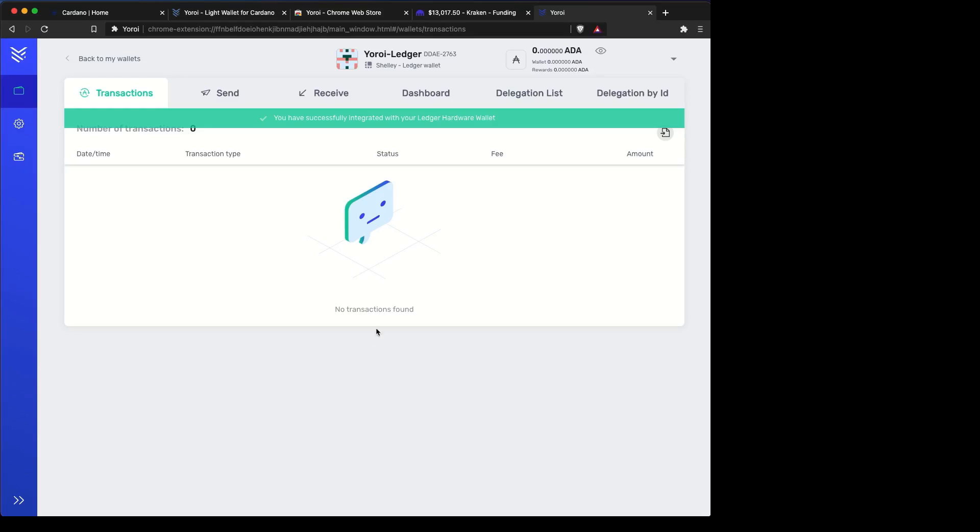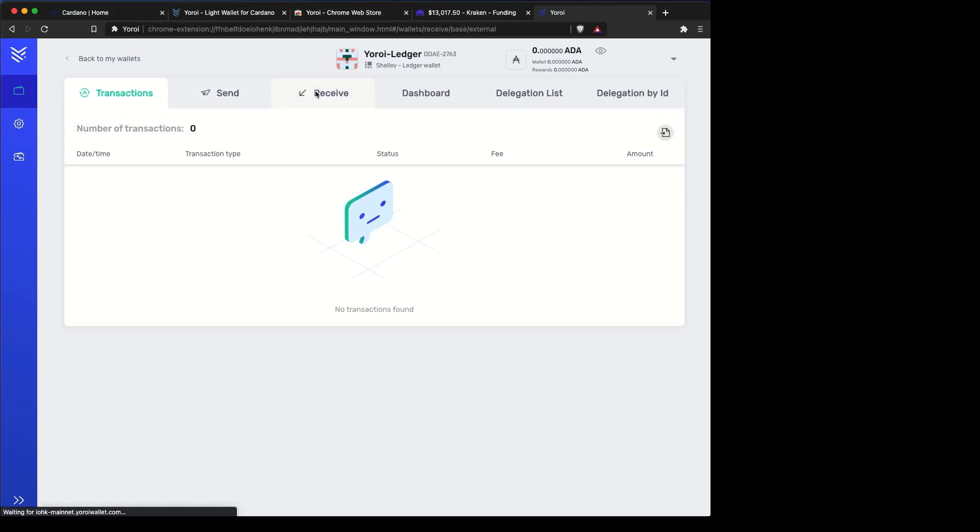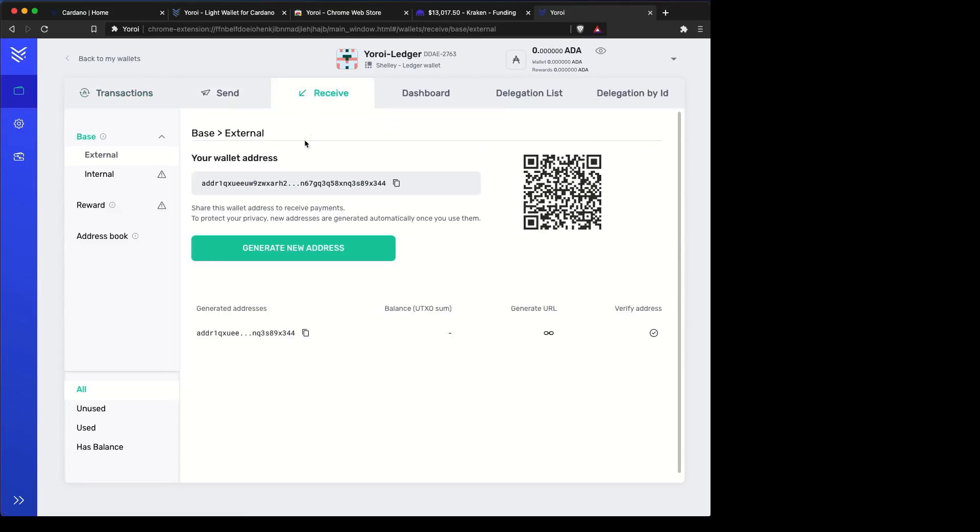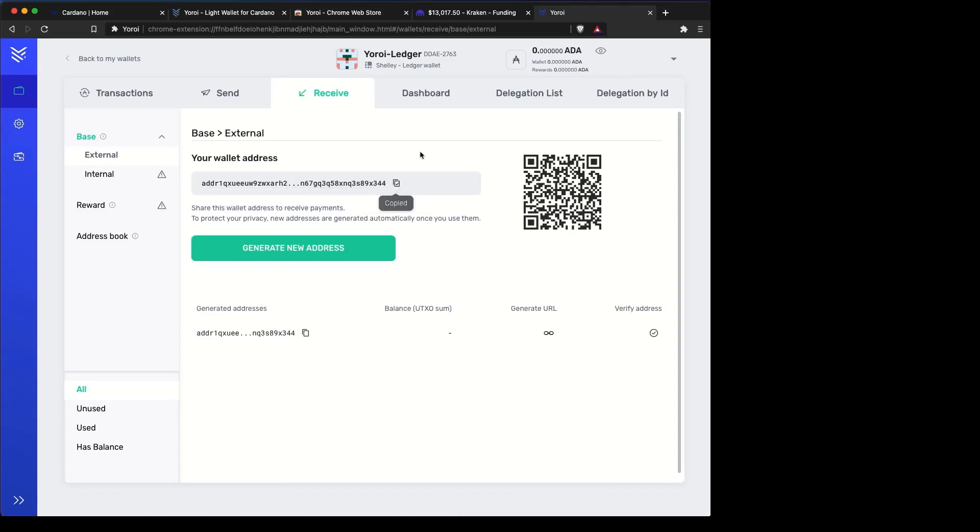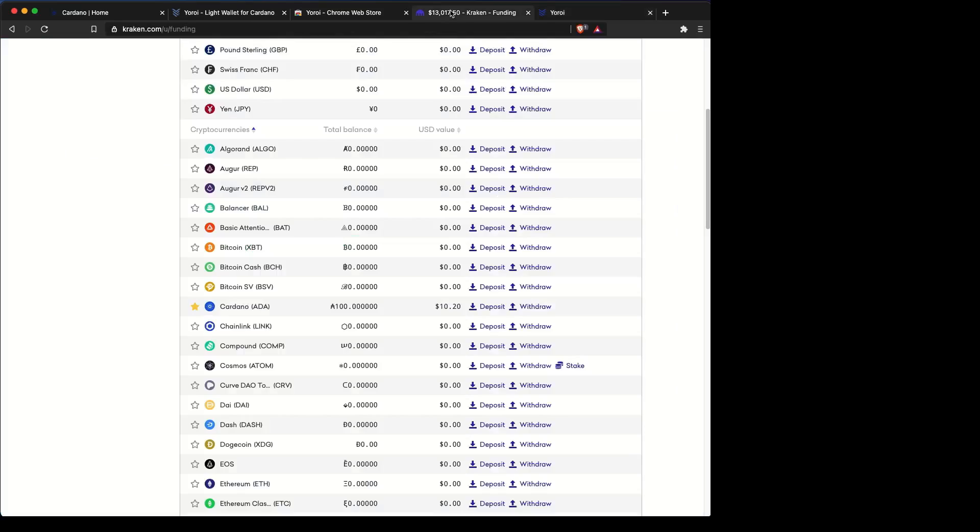Now from here, you want to get your receive address so you can send coins to your address. Copy that and then go to the Exchange or wherever you store your coin. Maybe it's in Daedalus. Here, it's in Kraken Exchange.